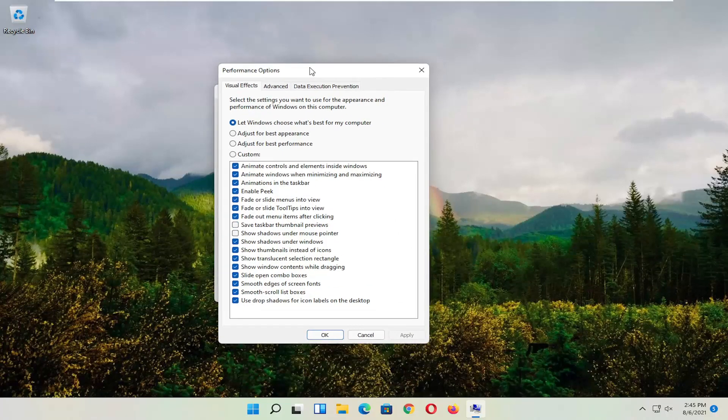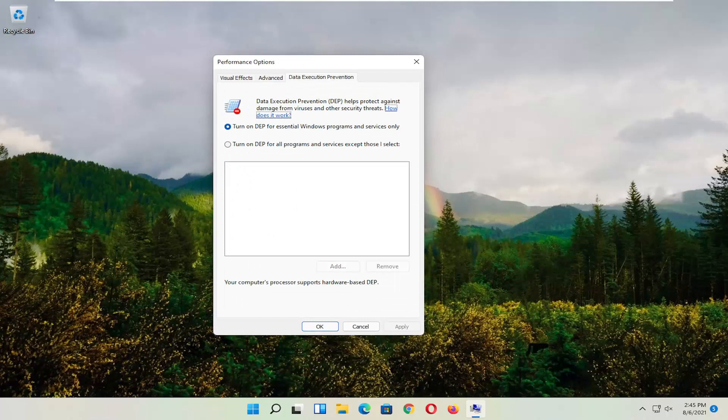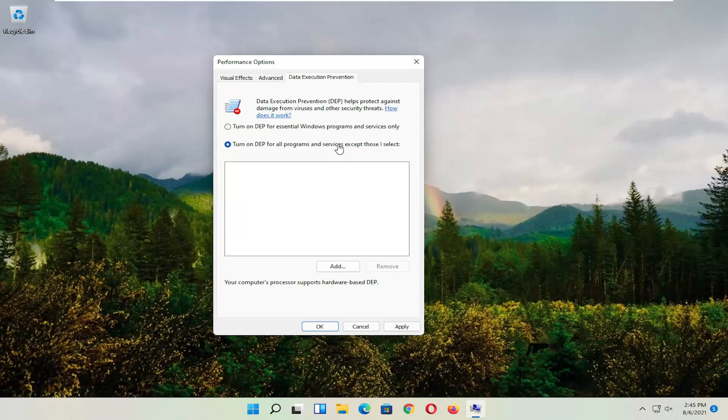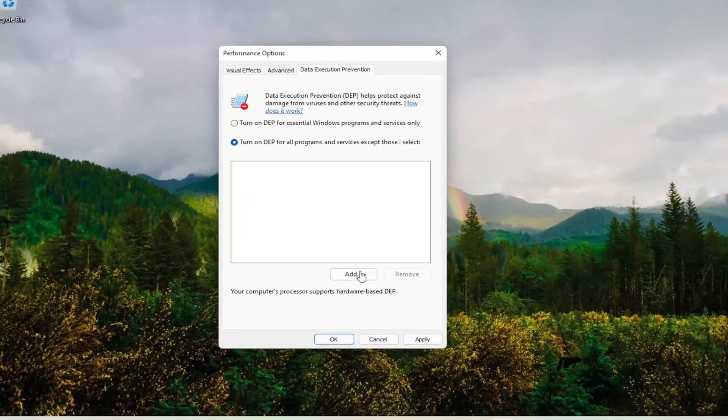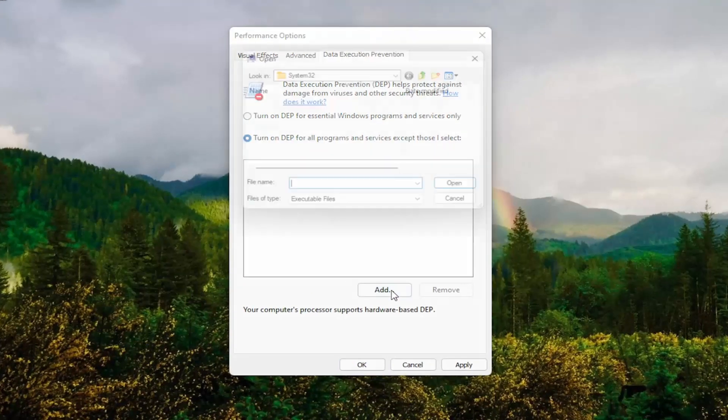And now you want to select Data Execution Prevention. Set it to turn on DEP for all programs and services except those I select. At this point, go ahead and select the Add button.